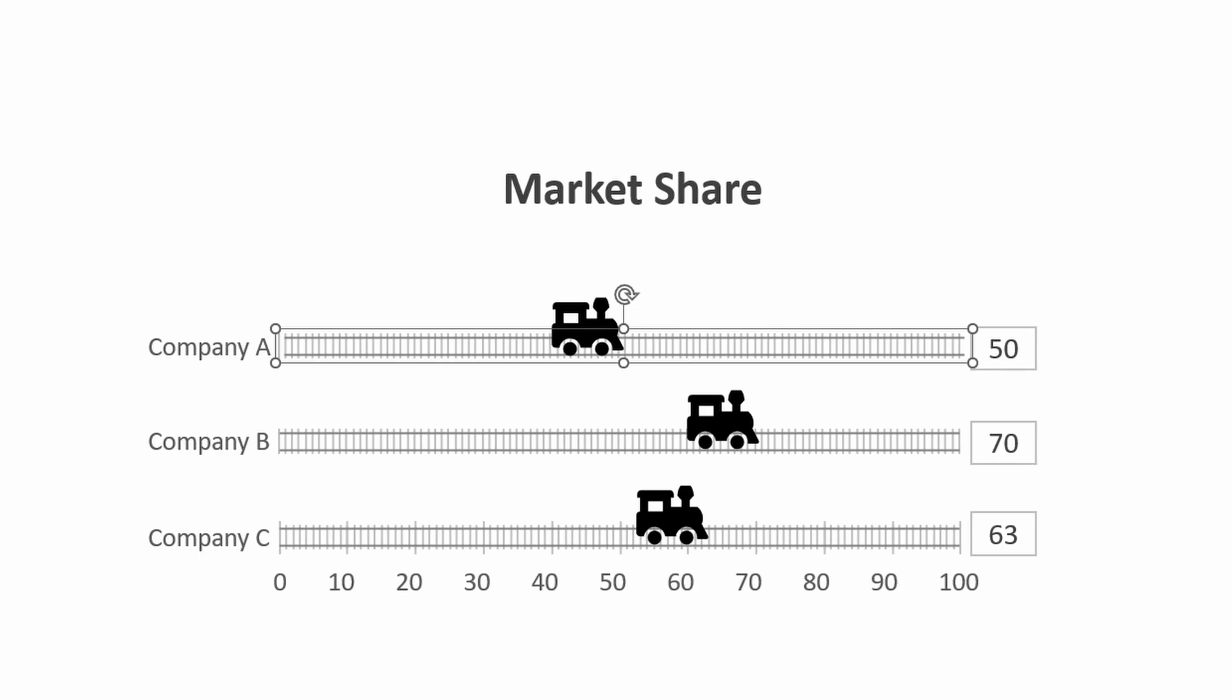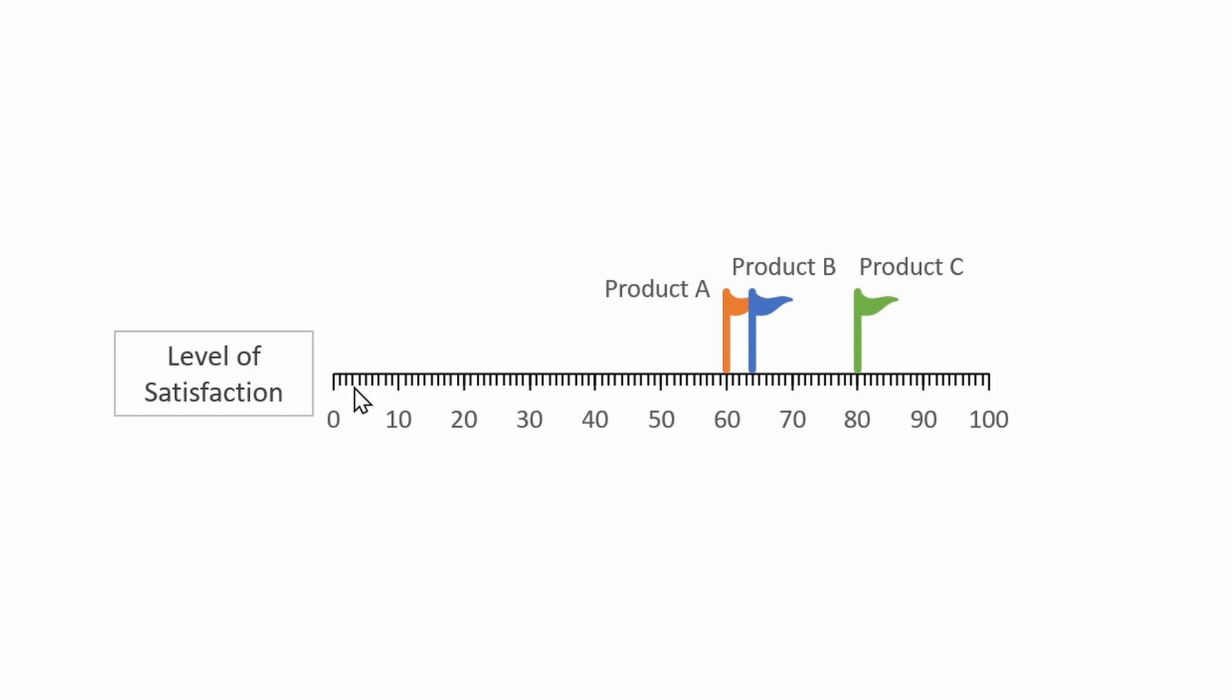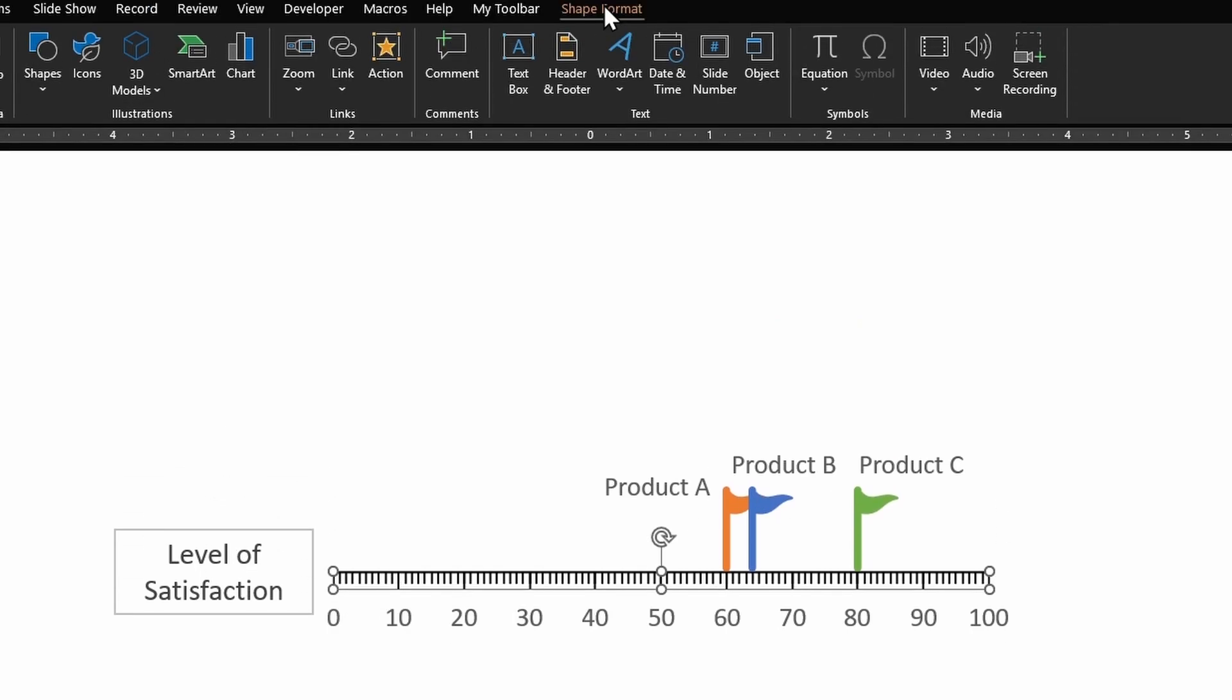And one more thing I forgot to mention is these are editable as well. So if you want to color them you can do that. Let's say you don't want a black color, just select those markings, go to Shape Format, from Shape Outlines pick any color and you are good to go.